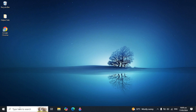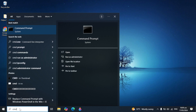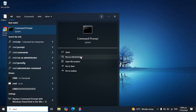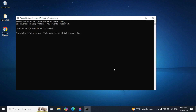If your problem is not fixed, go to your Windows search again, type 'cmd' and open Command Prompt as an administrator. When it is open, type the command: SFC /scannow — that is SFC, then a space, then forward slash, then scannow. Press Enter.